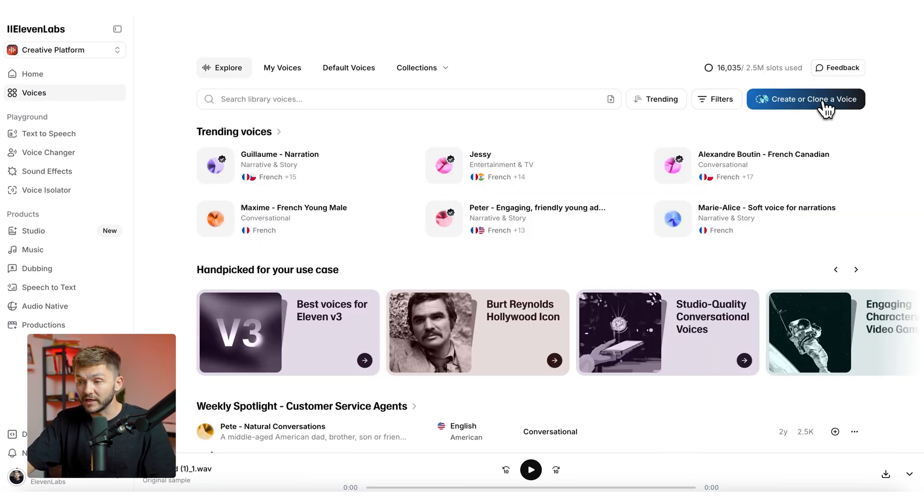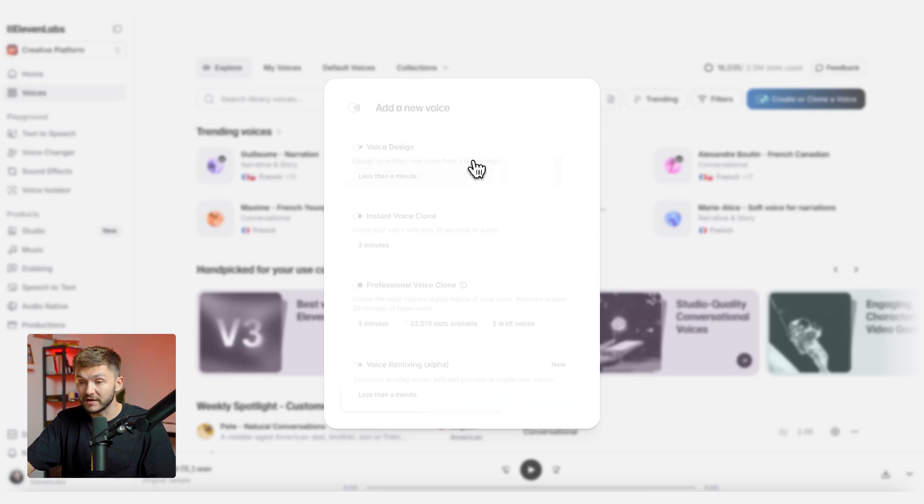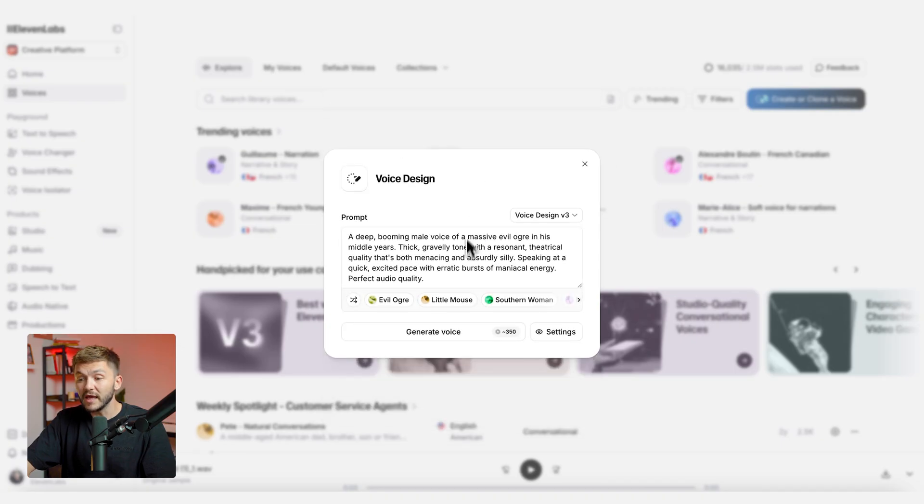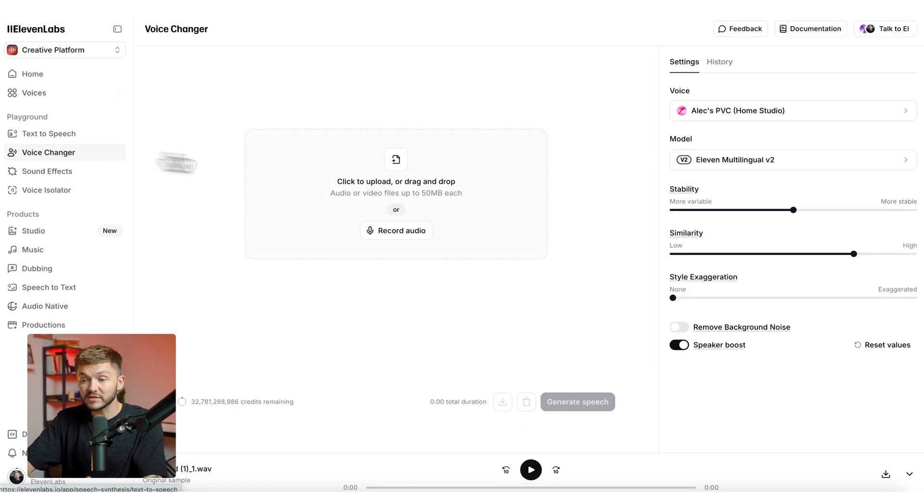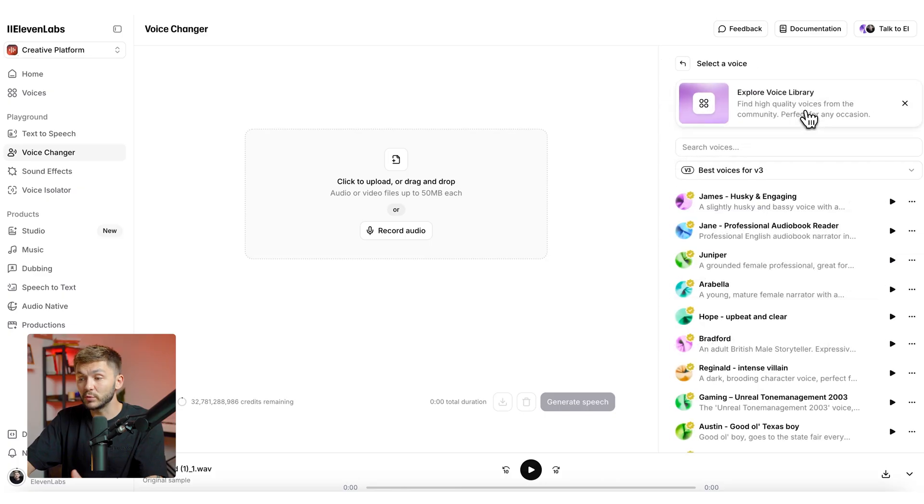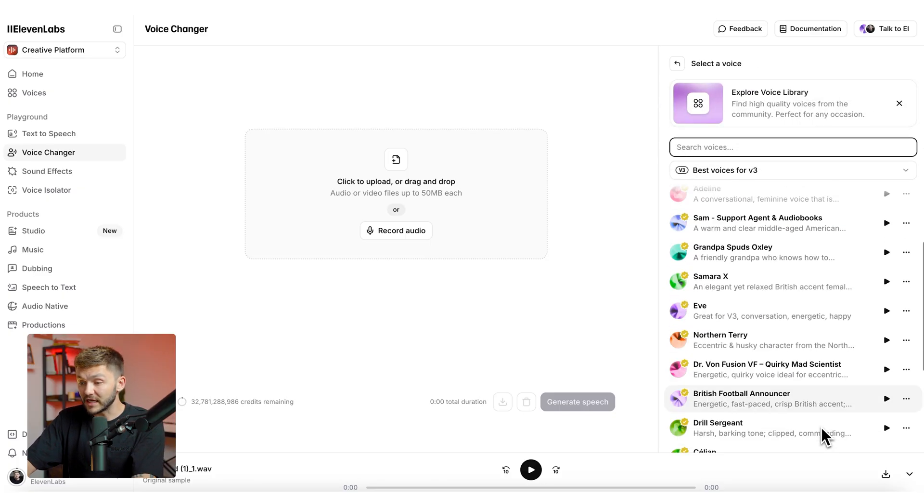Or I could actually go and use voice design right here by clicking on create voice and then voice design and describe the new voice that I wanted to hear, then go back to voice changer and it would be available in the voice selection.